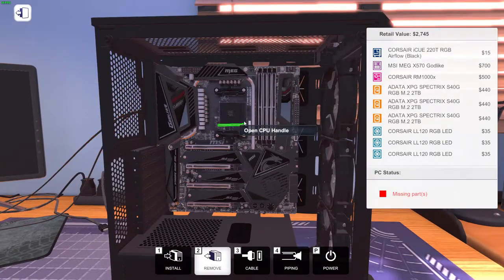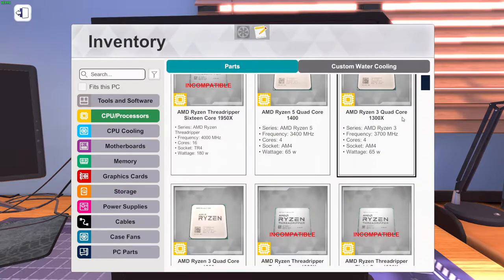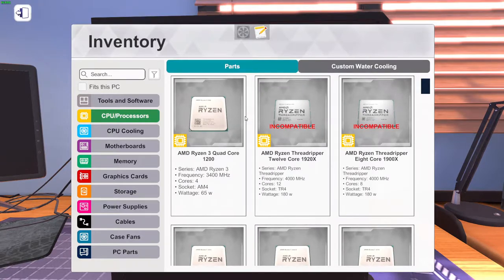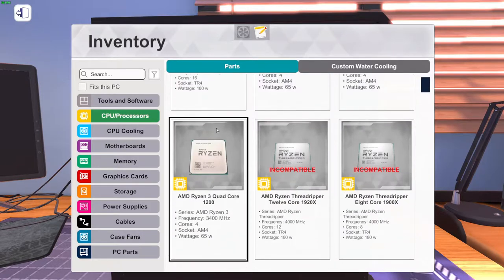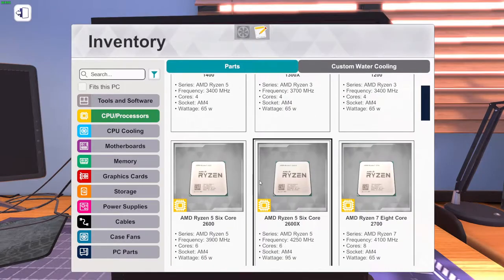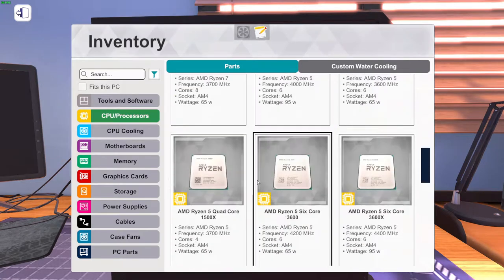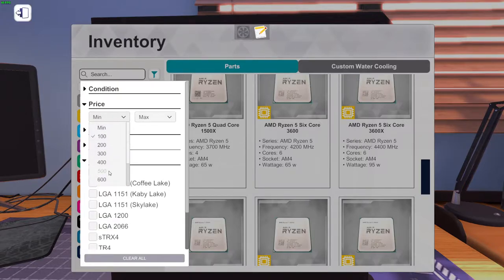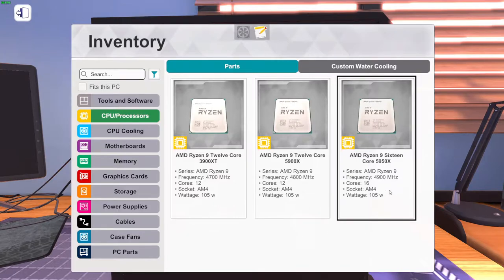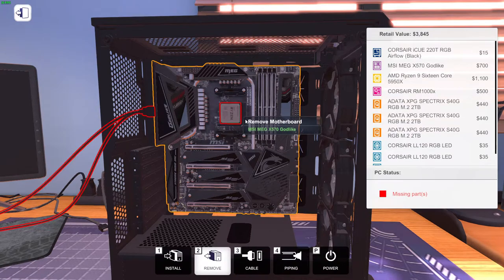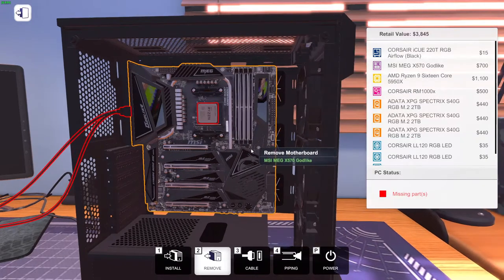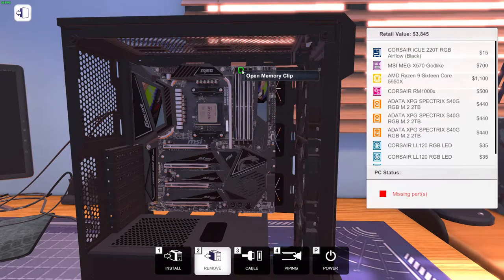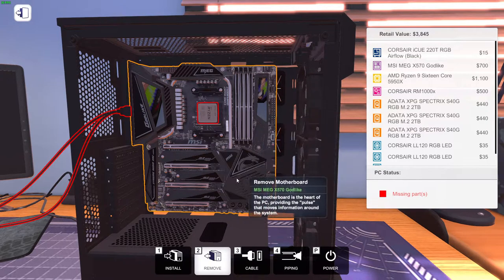Now for CPU. We're going to go Ryzen, obviously. Let's go socket AM4. Ryzen 9 16 core 5950X. Close that down. I wish I could zoom in more, but I can't.